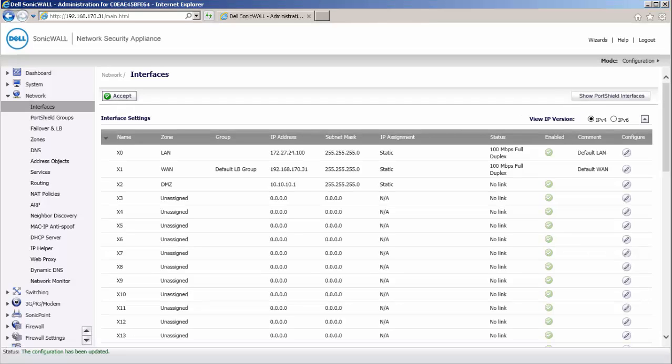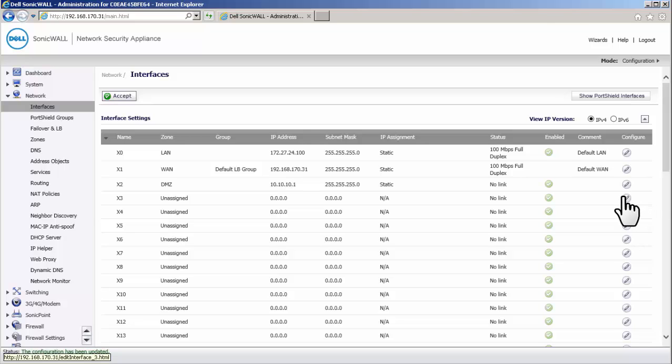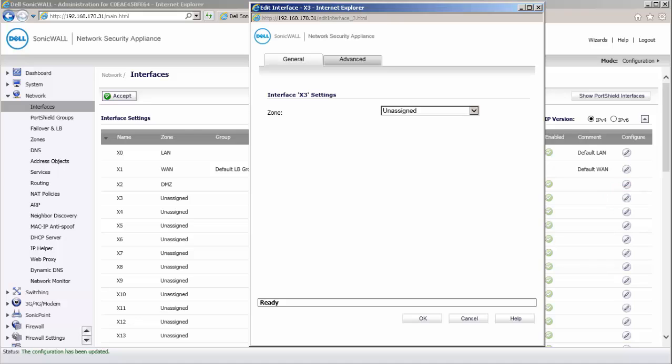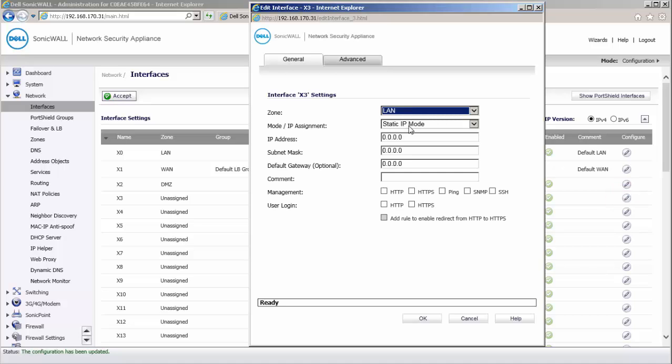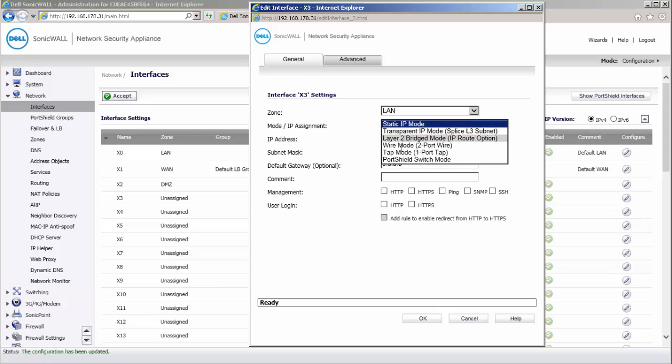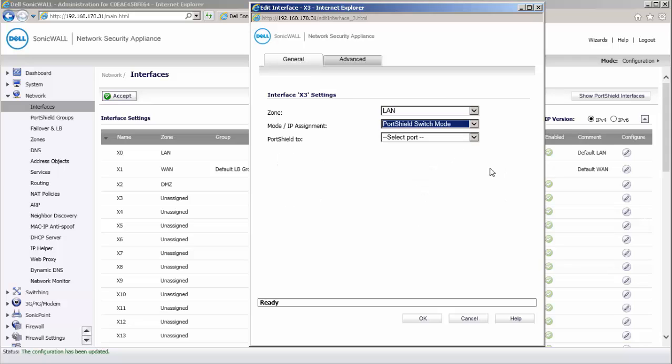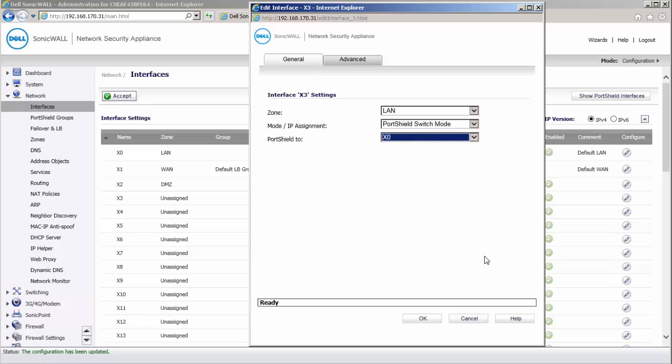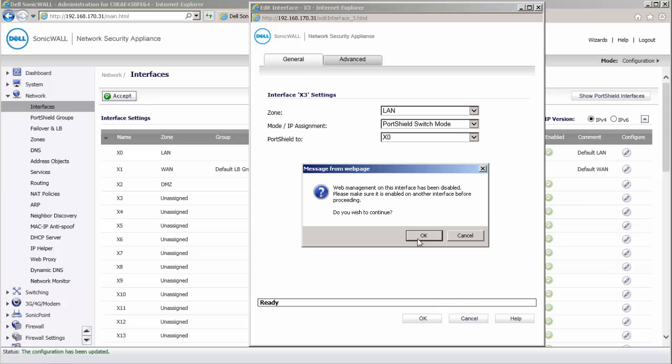We will first port shield the X3 interface to the X0 interface. Click on Configure under the X3 interface. Set the zone assignment as LAN. Set mode IP assignment as port shield switch mode. And under the port shield 2 field, select X0. Click on OK.